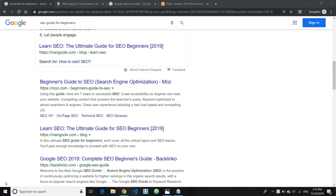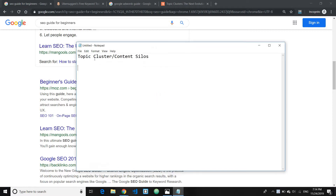This is Jackie from techjackie.com and welcome to another video on SEO. Today I'll introduce you to one of the so-called SEO secret content strategies that, when implemented on your website, will help you rank much higher with fewer backlinks. This particular strategy is called topic cluster, content silos, or SEO silos.